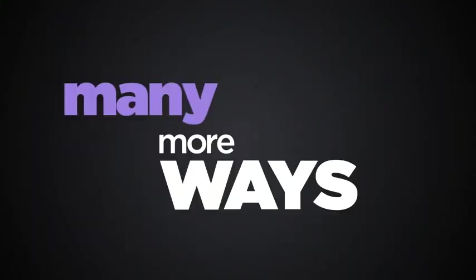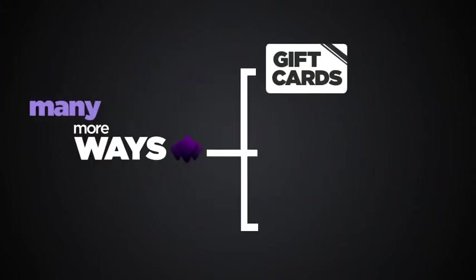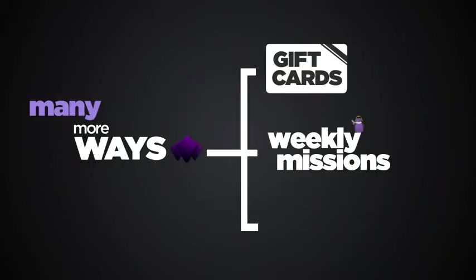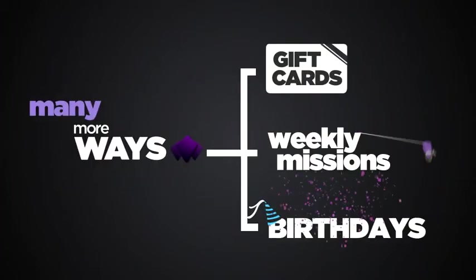And there are many more ways to get Freebiz, such as gift cards, weekly missions and birthdays.